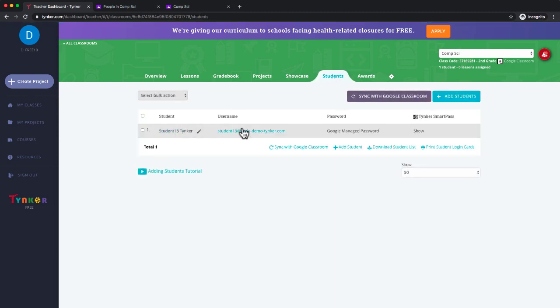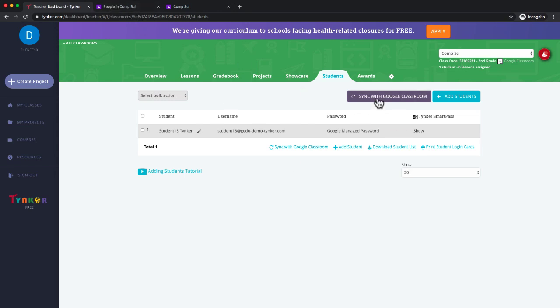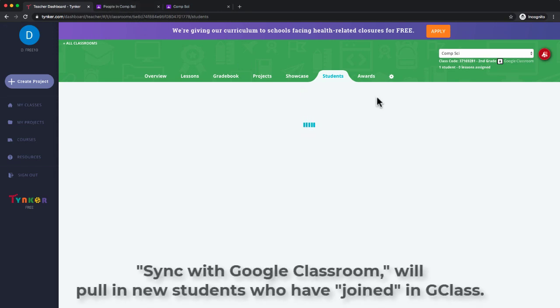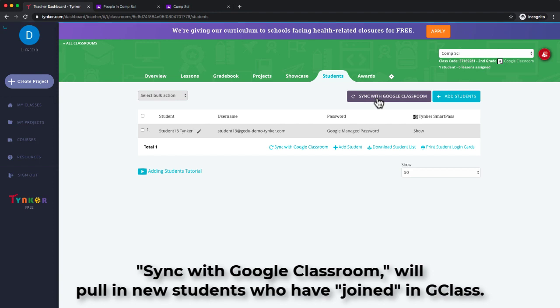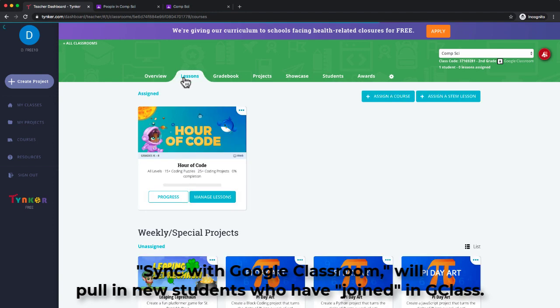I can see which students have joined. Now, as they continue to join the class on their side in Google Classroom, I can click the 'Sync with Google Classroom' button and it will continue to pull them from Google Classroom. The next thing I'm going to want to do is go to my lessons tab and assign some coursework.